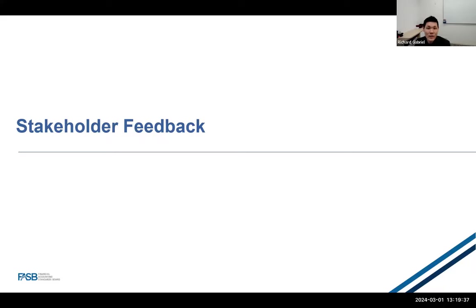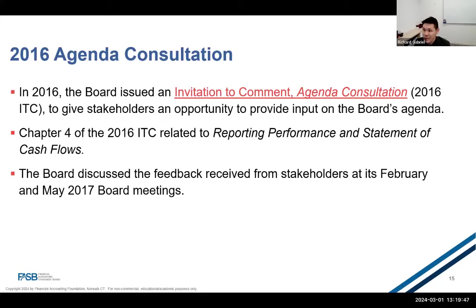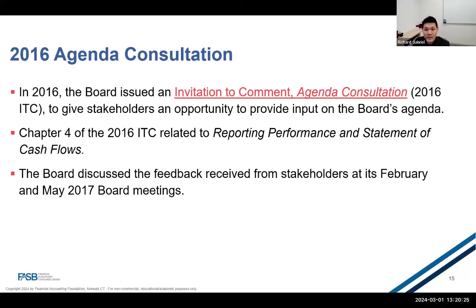Now we'll highlight some key stakeholder feedback that the staff and the board have received over the years. In 2016, the FASB issued an invitation to comment to solicit feedback about potential financial accounting and reporting topics that the board should consider adding to its agenda. Chapter 4 of the ITC included reporting performance and cash flows. The purpose of this agenda consultation was to solicit broad stakeholder feedback about the future standard-setting agenda of the FASB, to ensure that the FASB continues to allocate its finite resources to achievable standard-setting projects that fulfill its primary mission of improving financial accounting and reporting standards and addressing topics that are the highest priority to its stakeholders.